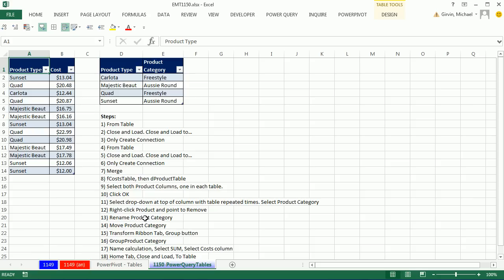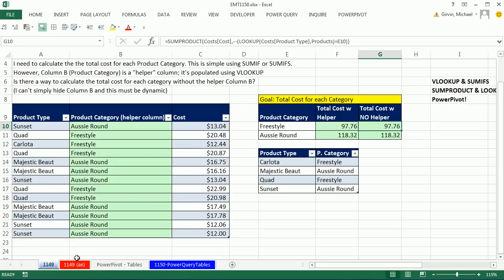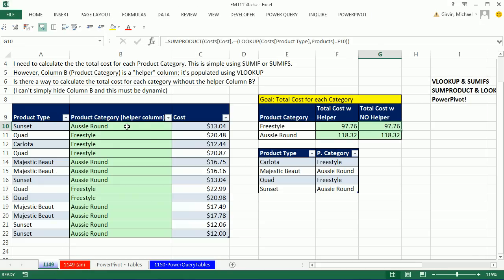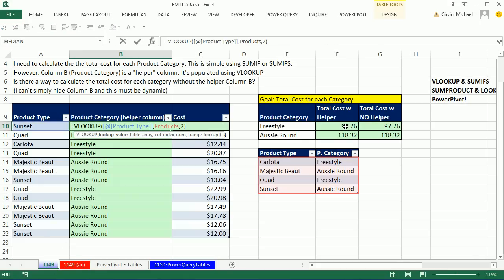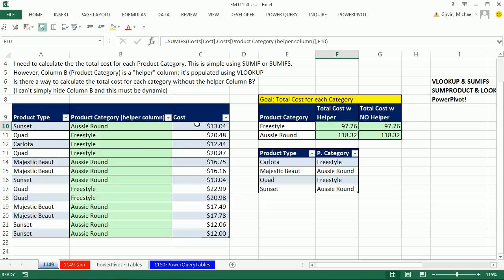This video is going to cover the same type of report based on two tables as we did in our last video. Back in 1149, we did VLOOKUP and SUMIFS to summarize costs based on a category. The category comes from this table, and in the table with the actual cost, we used VLOOKUP to look it up, get the category, bring it back, and then summarize with SUMIFS.